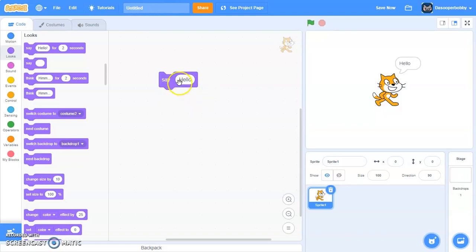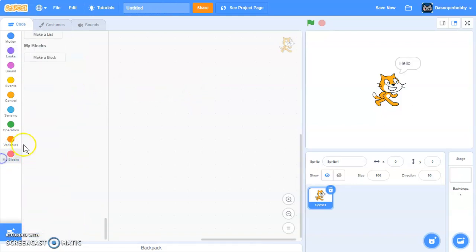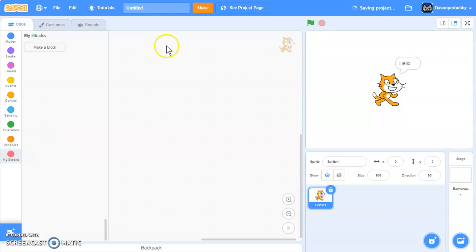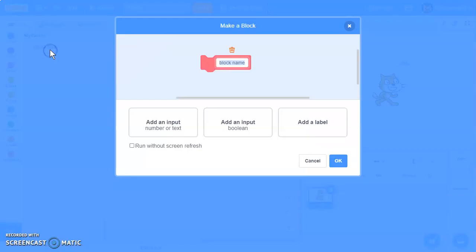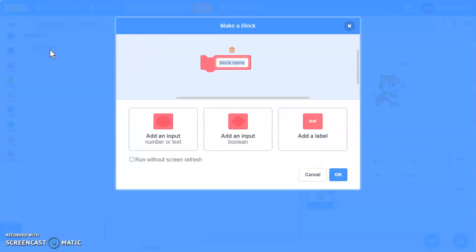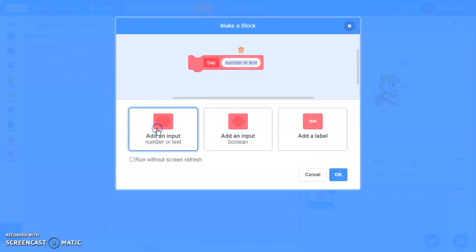First, open up a new Scratch project — I've already done that. Then make a custom block. I'm going to call this block 'say' and we're going to add an input called 'text'.